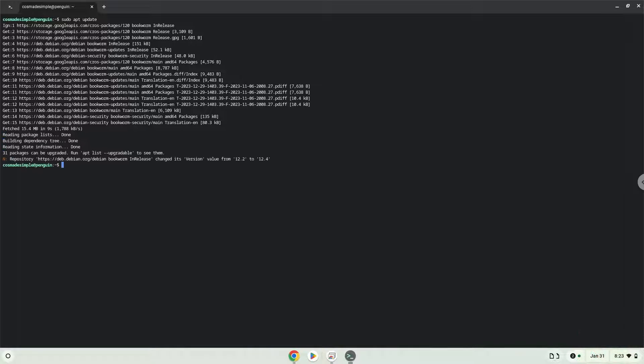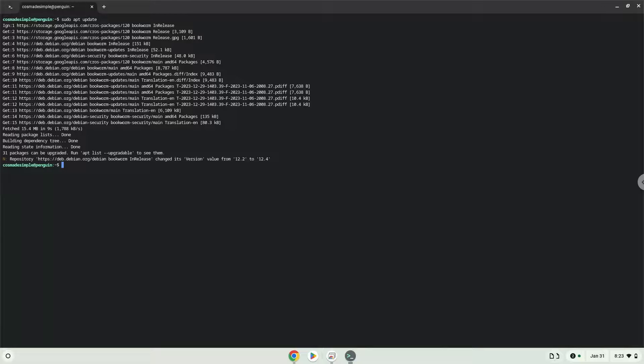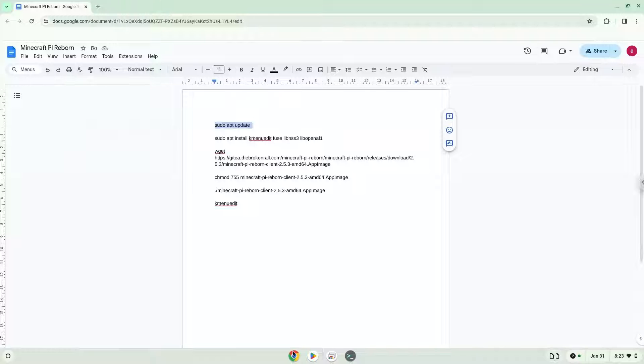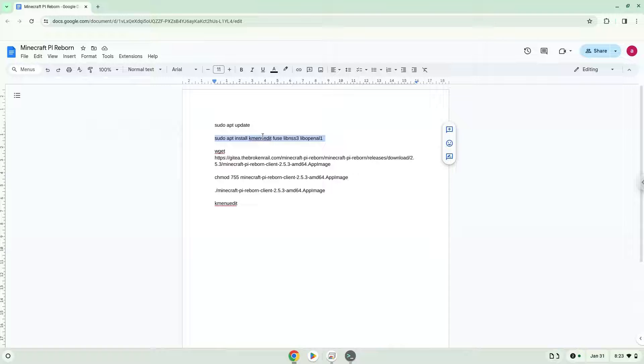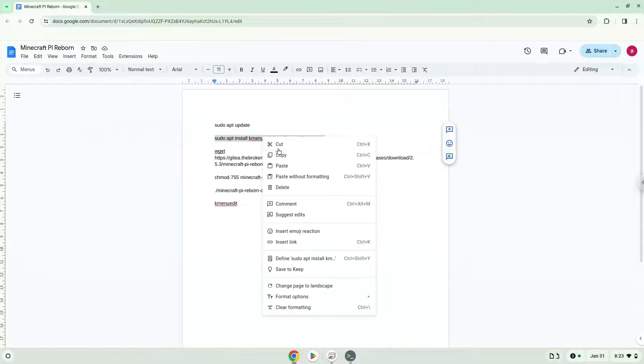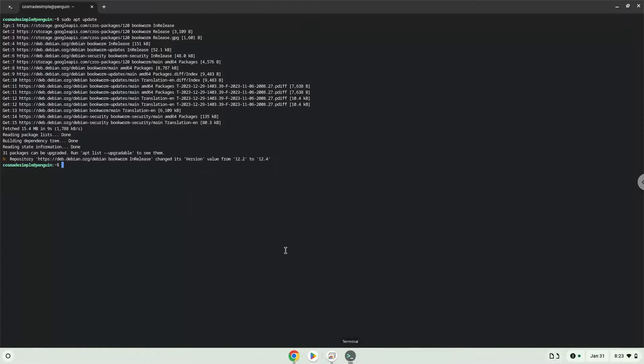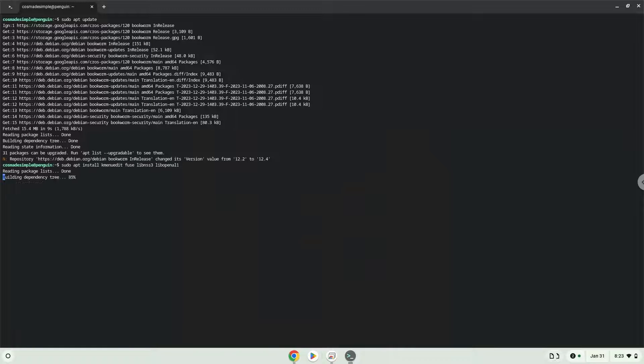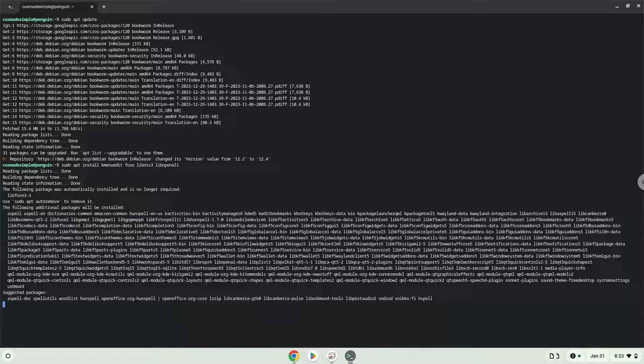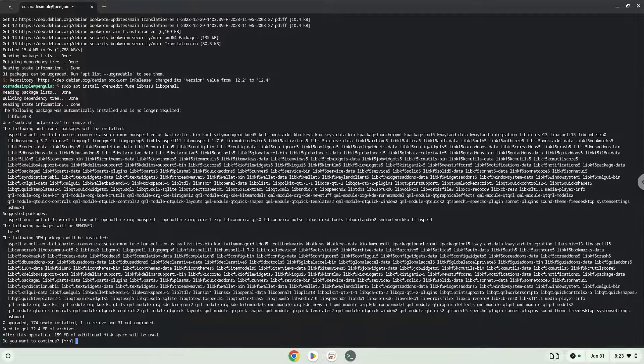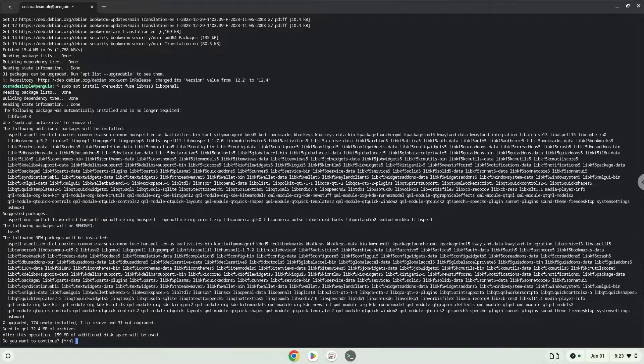Now we will install a menu editor which we will use to add the application to our menu as well as some other packages which are required. Press Enter to confirm the installation.